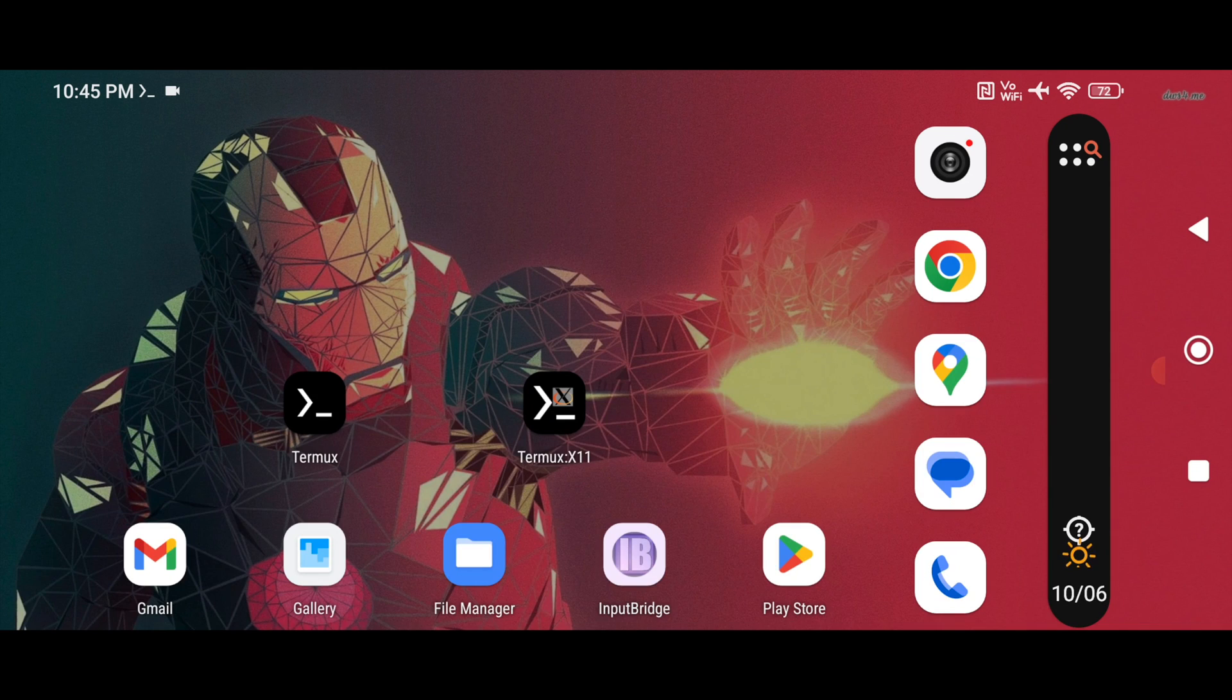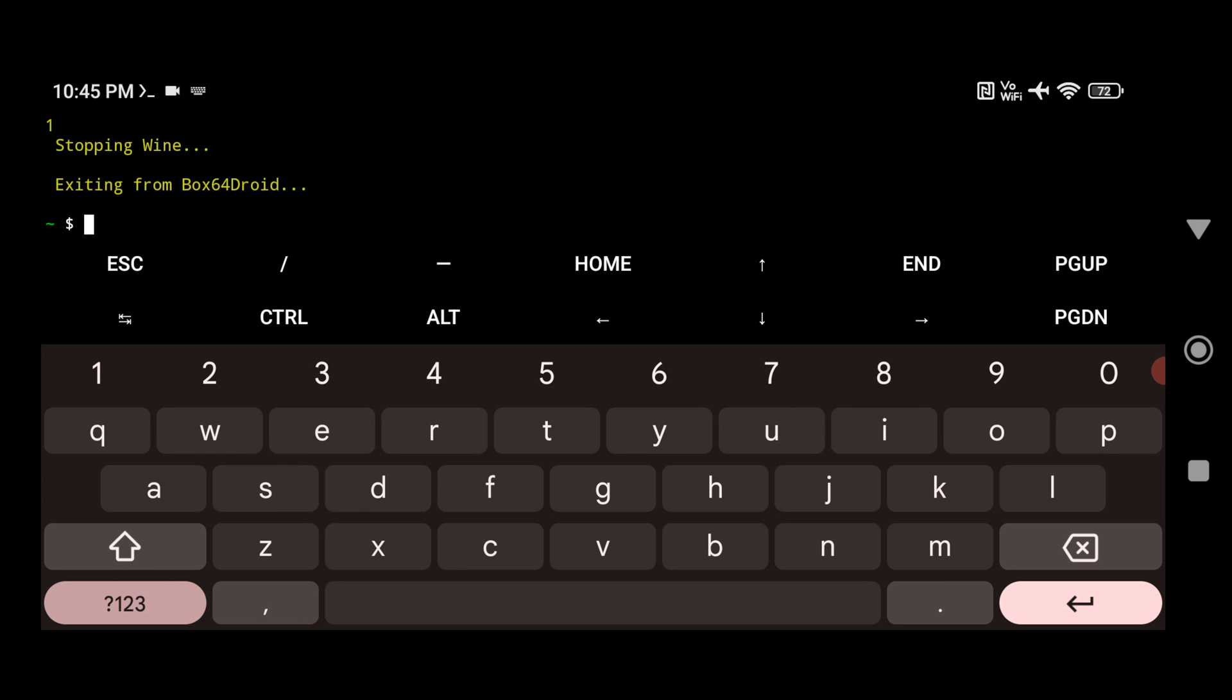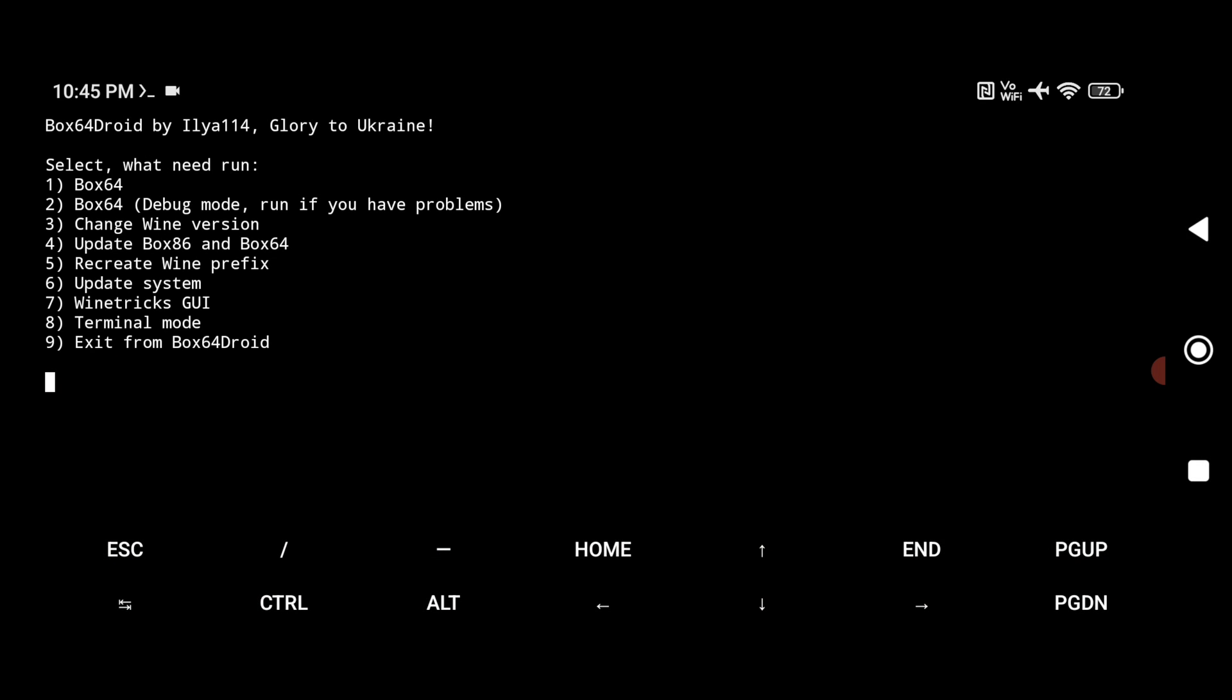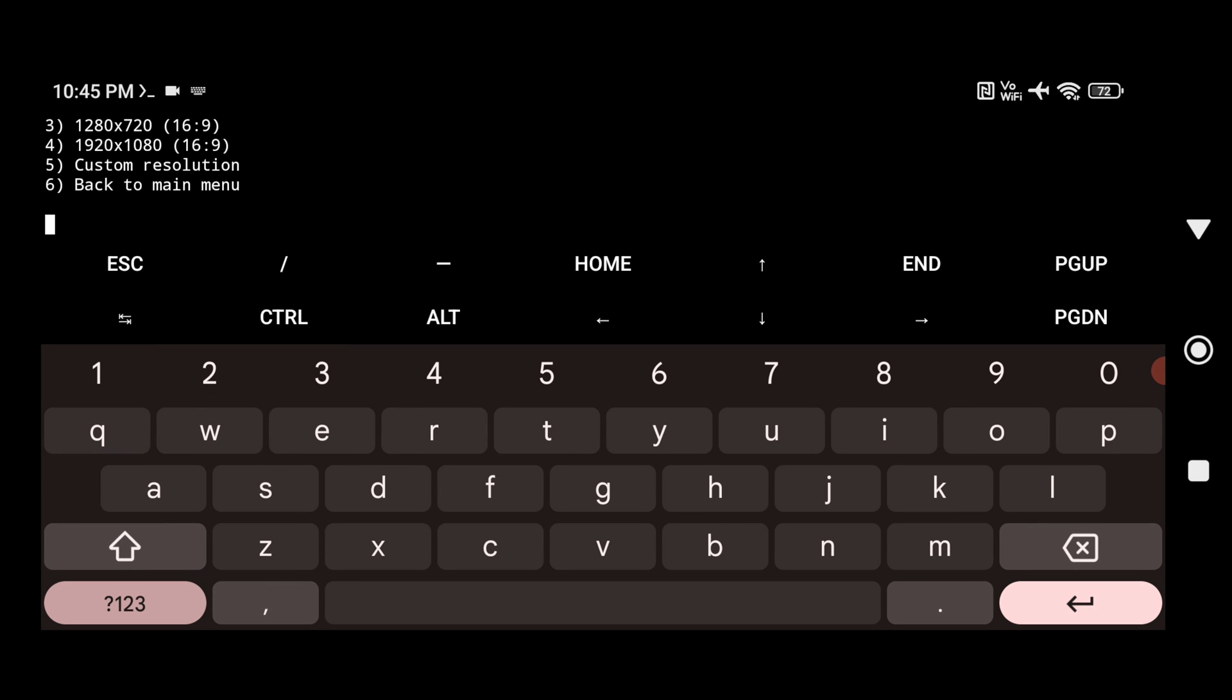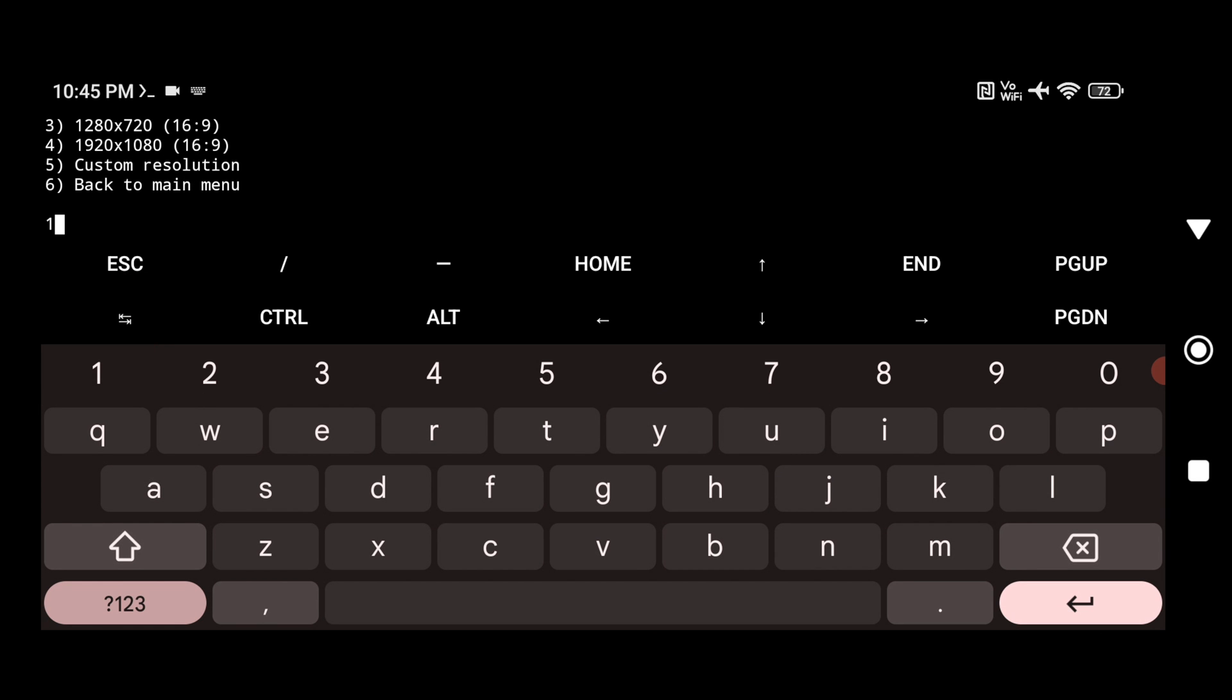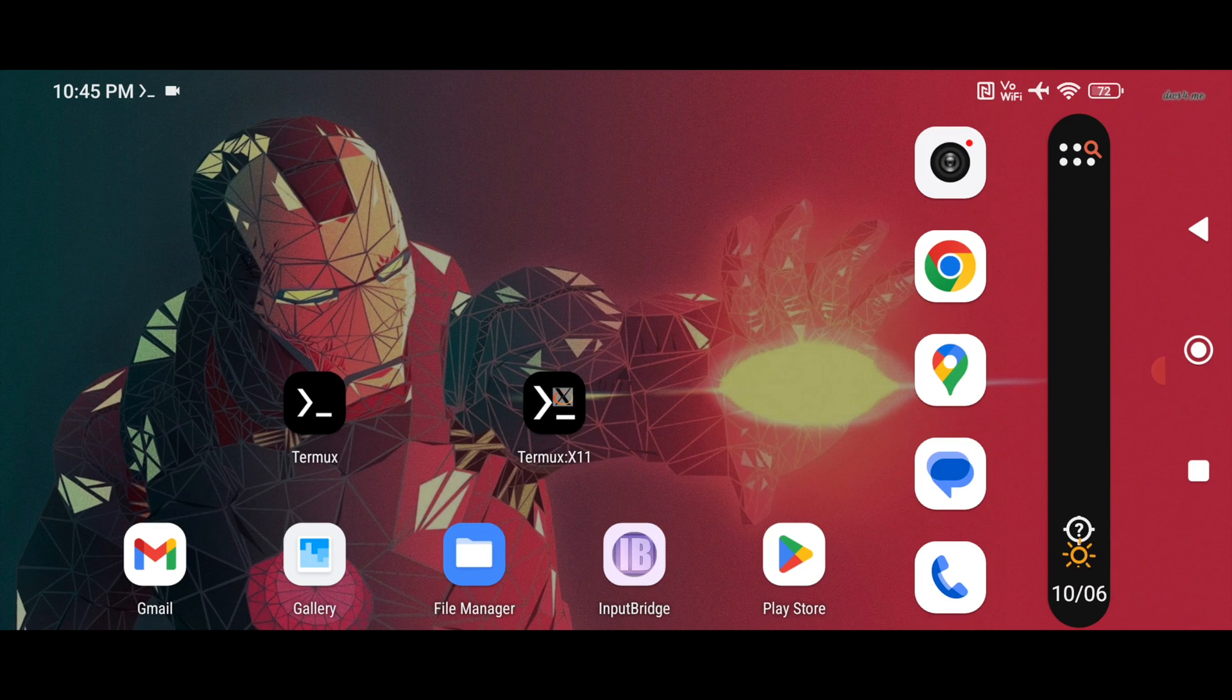So let me do it again. So just click on home screen. So type here 1 and hit enter. It will stop the Wine. Now just type again the same command and hit enter. Now select the first option here. Now select the first option again.